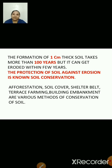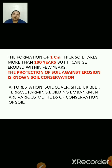Shelter belts means growing hedges or shrubs along the edge of farmlands. It helps to avoid soil erosion by breaking the speed of wind. They are known as windbreakers.